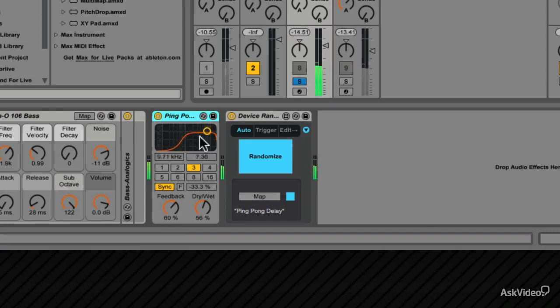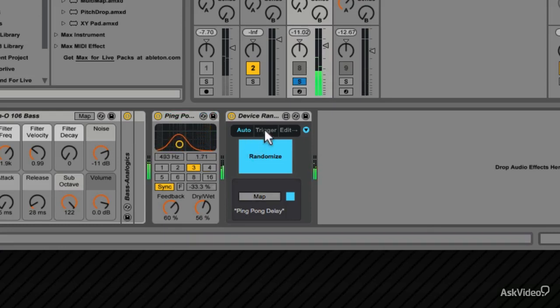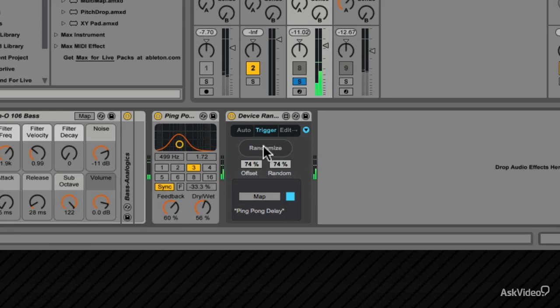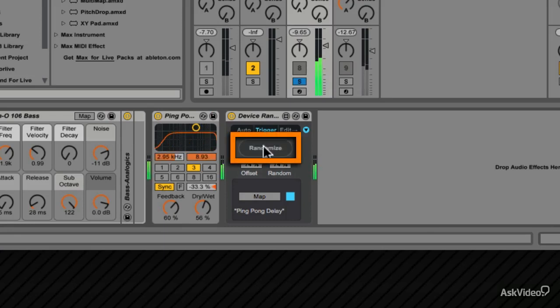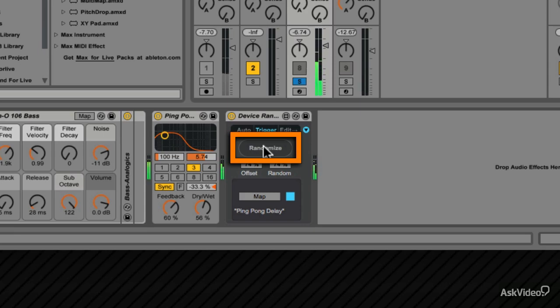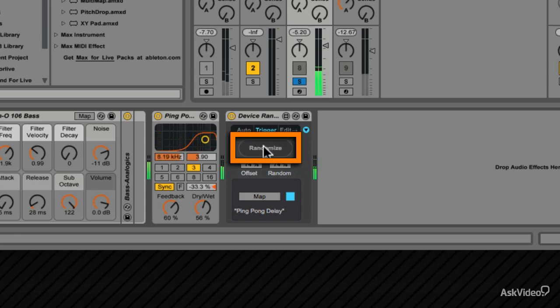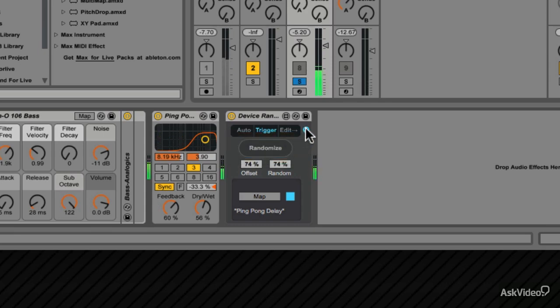So it's set to automatic randomization. If you click on trigger, it'll randomize the effects on the parameter each time you click this button. So maybe you want to chuck an effect on a track and you're not too sure what you want to go for. Pull in the Device Randomizer, start randomizing the parameters, and you'll have some effect options.